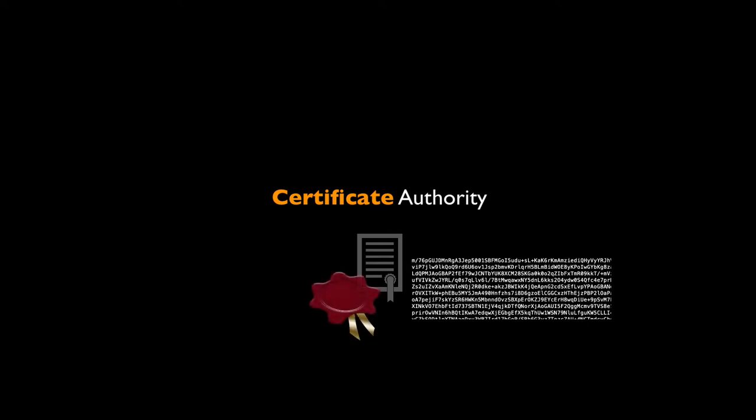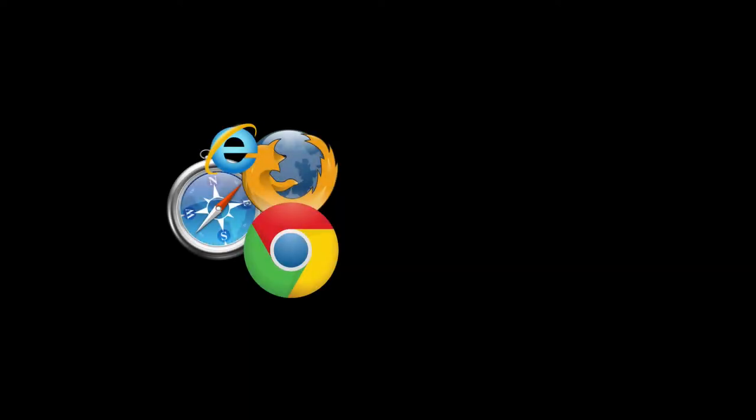How it does so: it hashes the digital certificate along with the public key and then encrypts it using its private key, using the CA's private key.